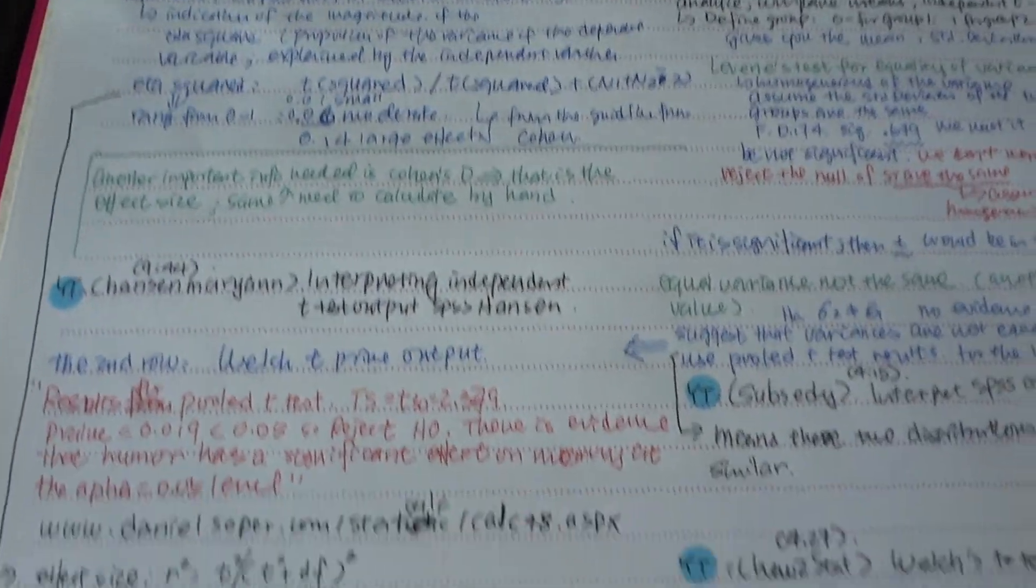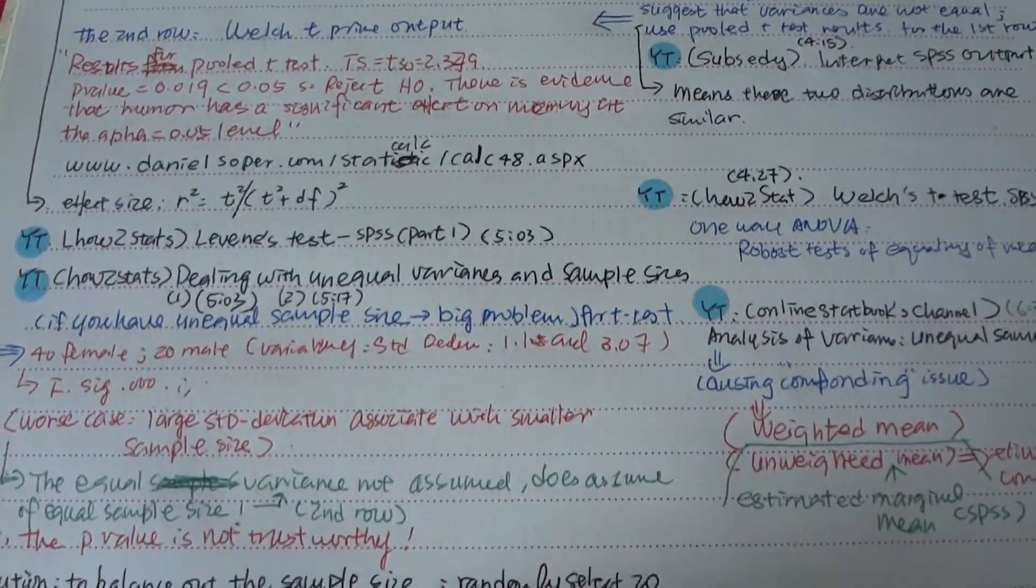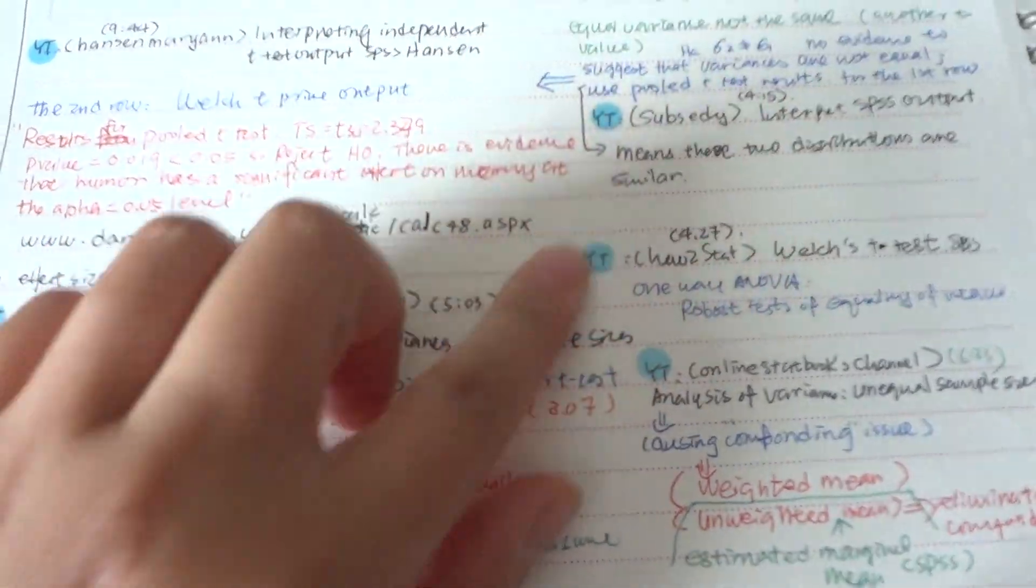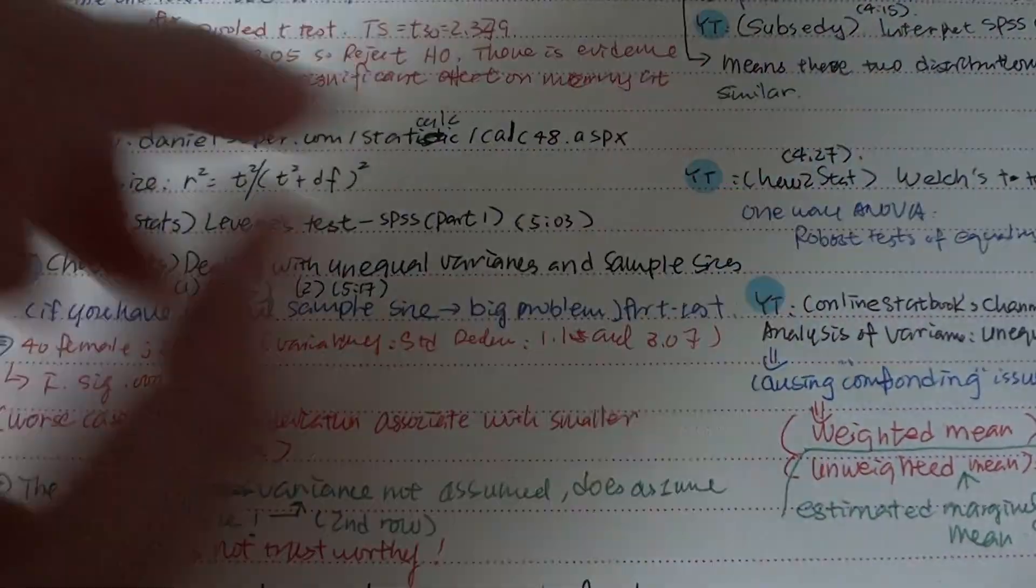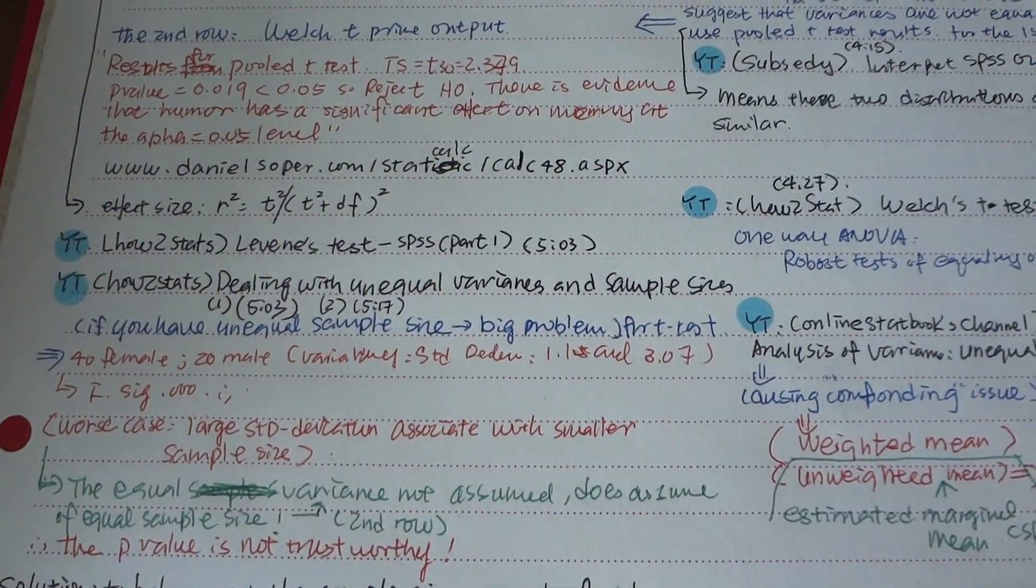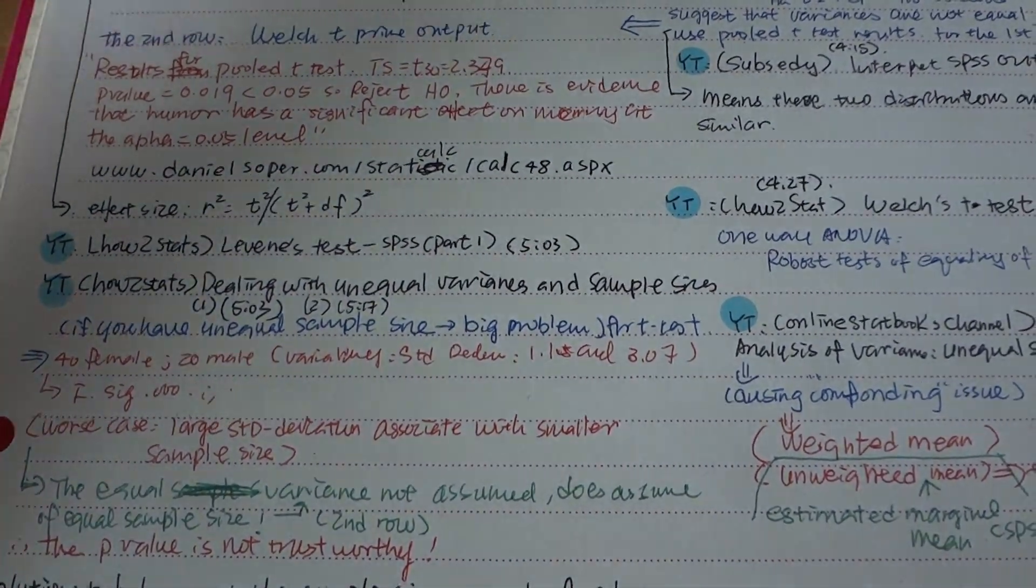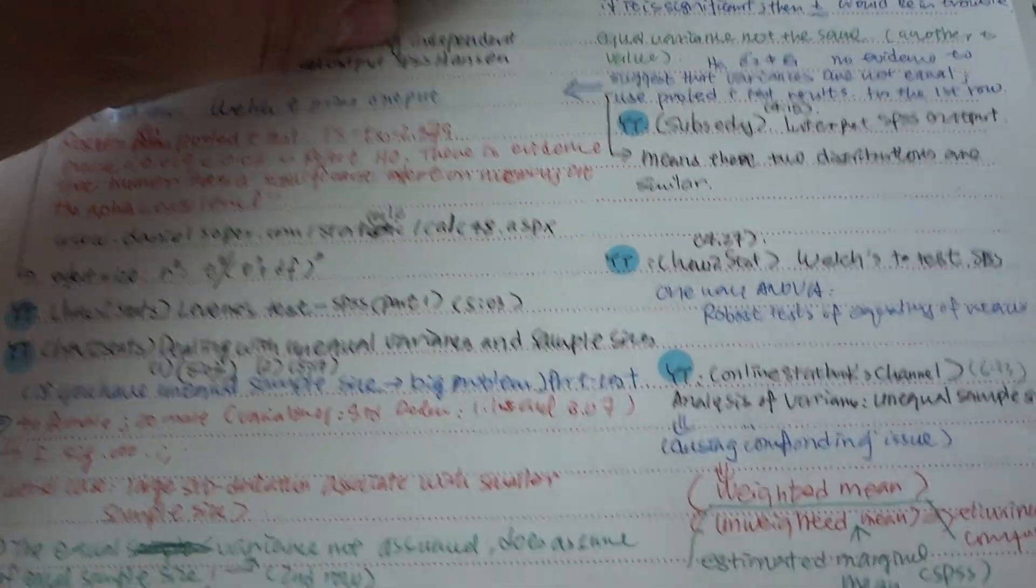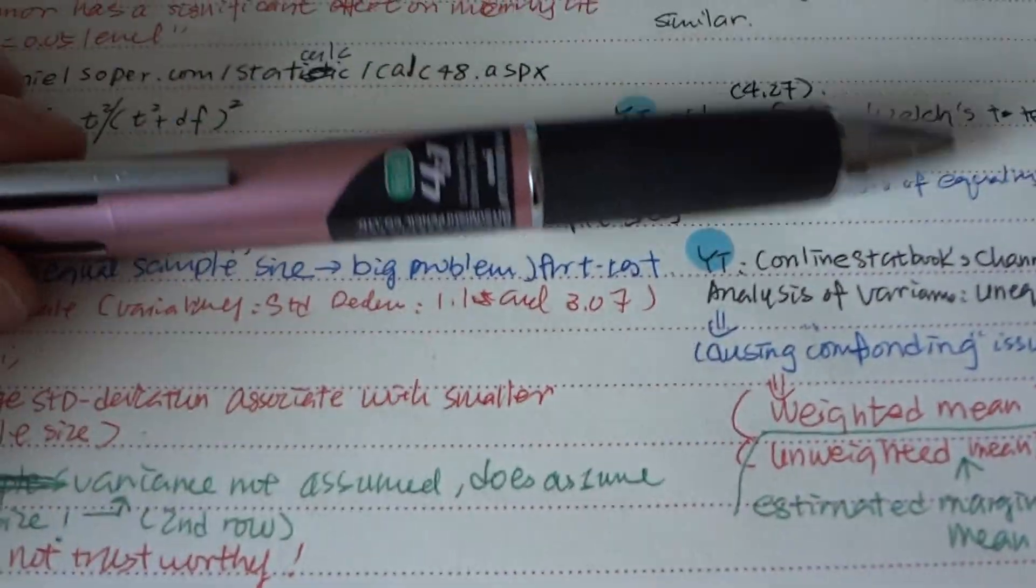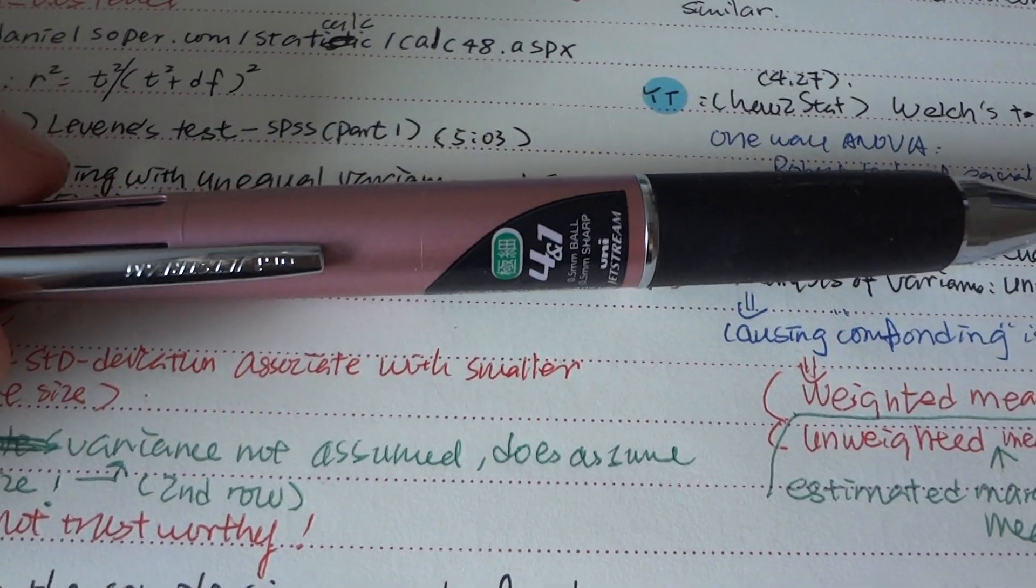Also, I was taking notes of different YouTube videos and I just use little stickers to symbolize different videos I'm watching. Anyway, back to the pen.